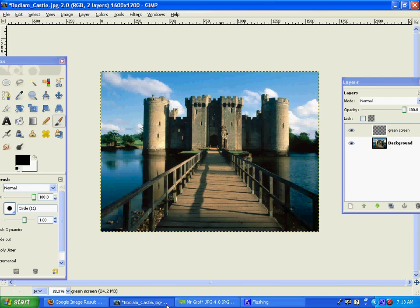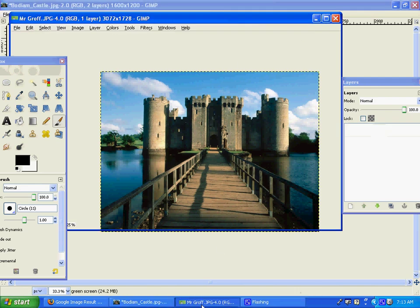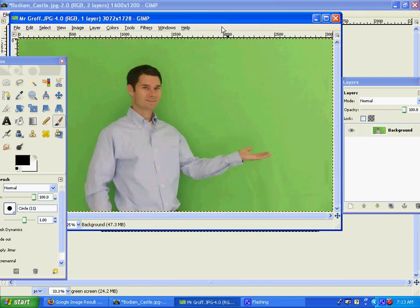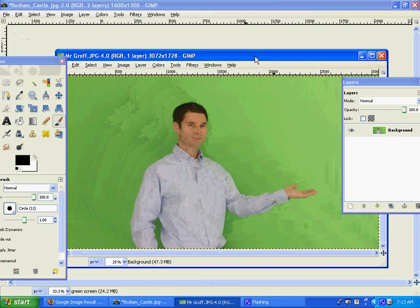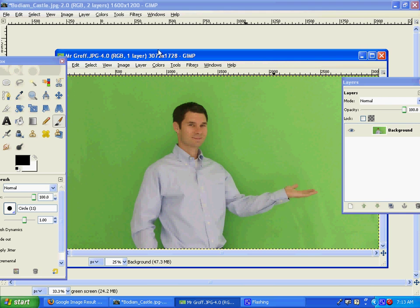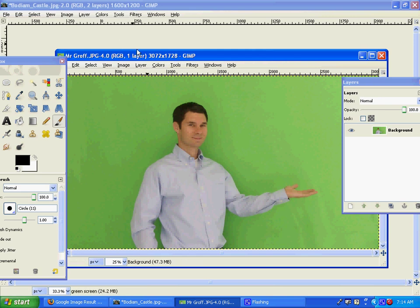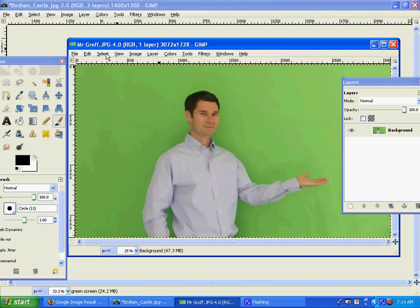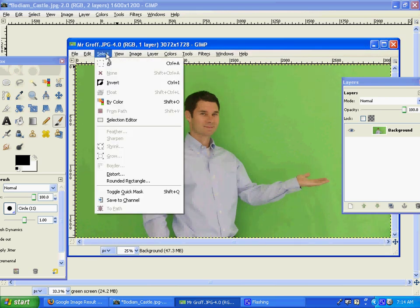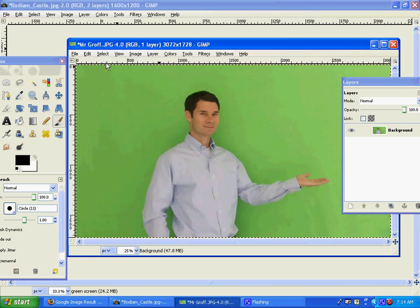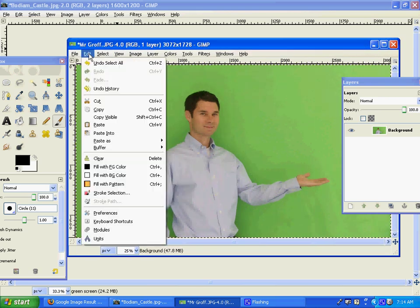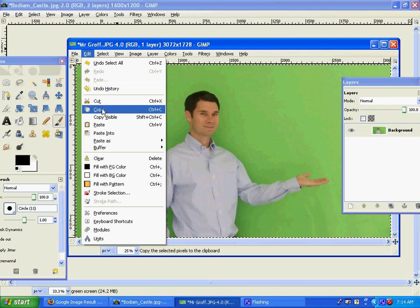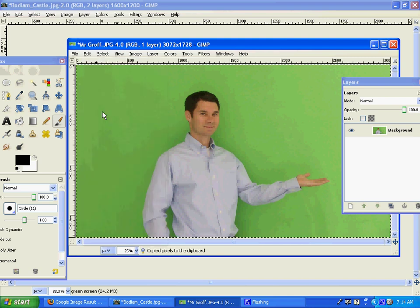You'll have it down here. You want to select your picture. We can see up here that this picture is 3,000 pixels by about 1,700 pixels, so it's way bigger than our castle picture. We're going to have to scale it down. First thing we want to do is select and select all, then go to edit and go to copy.